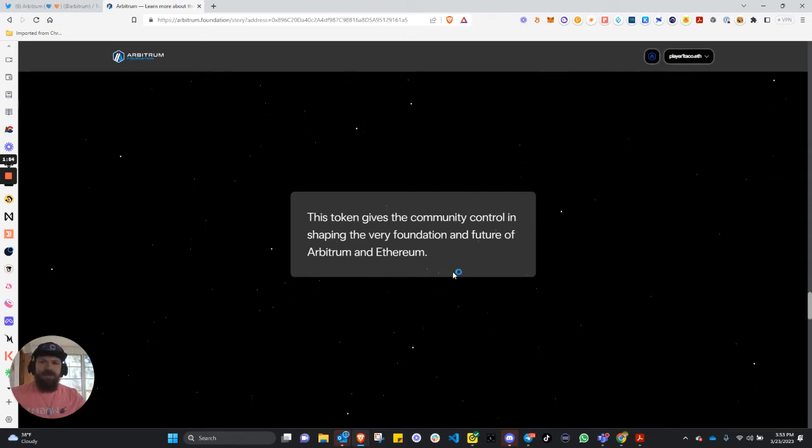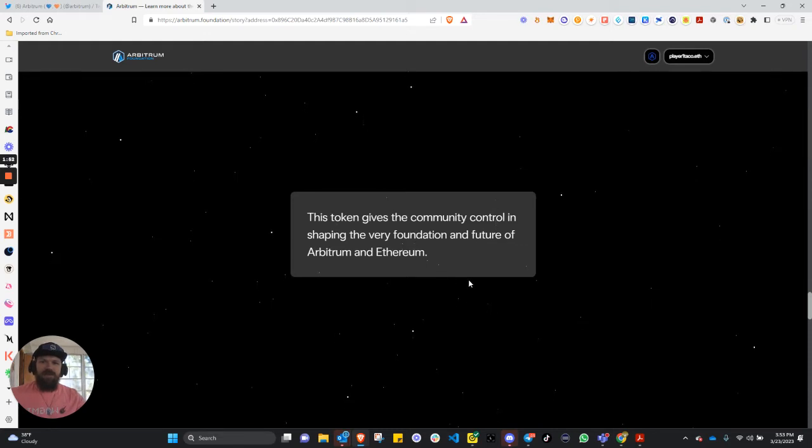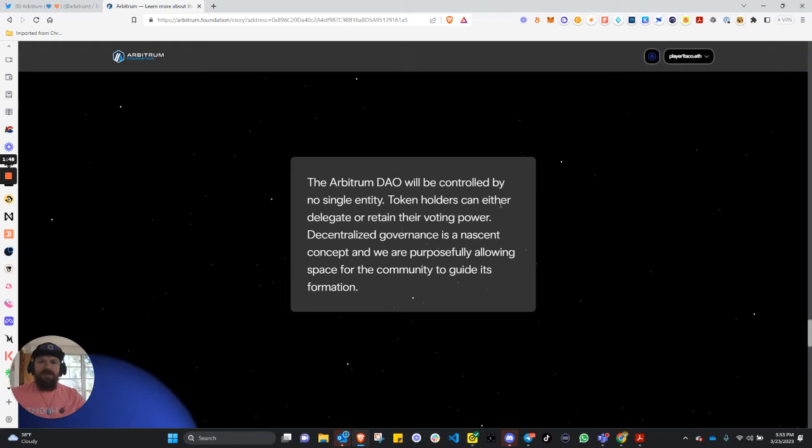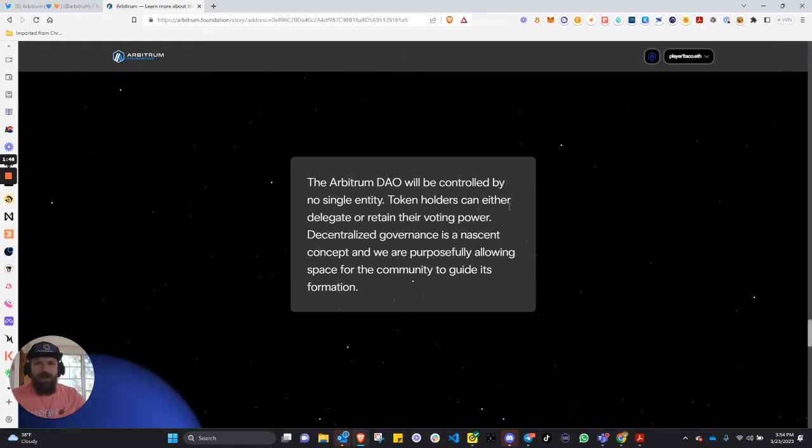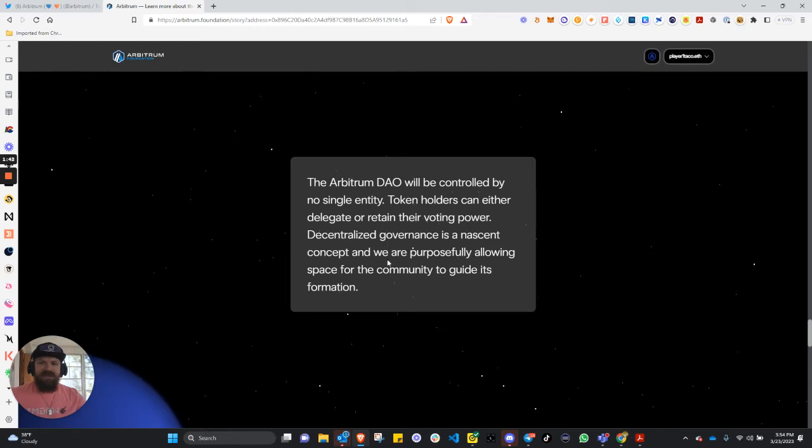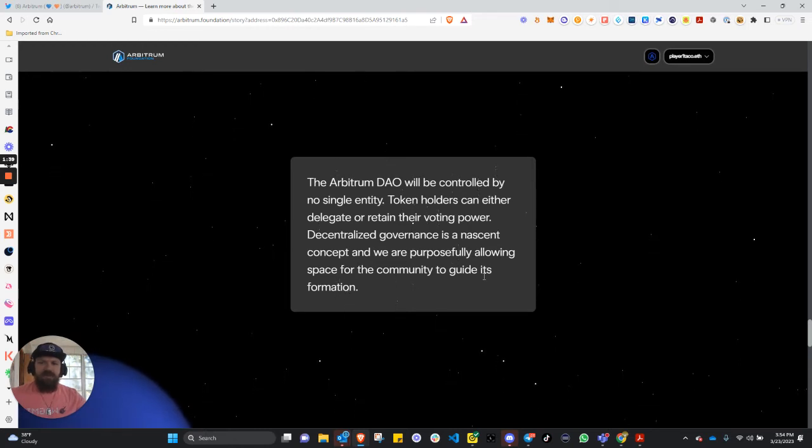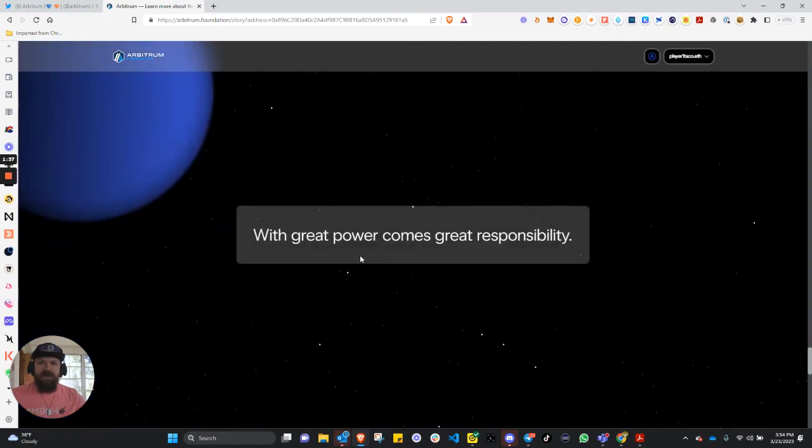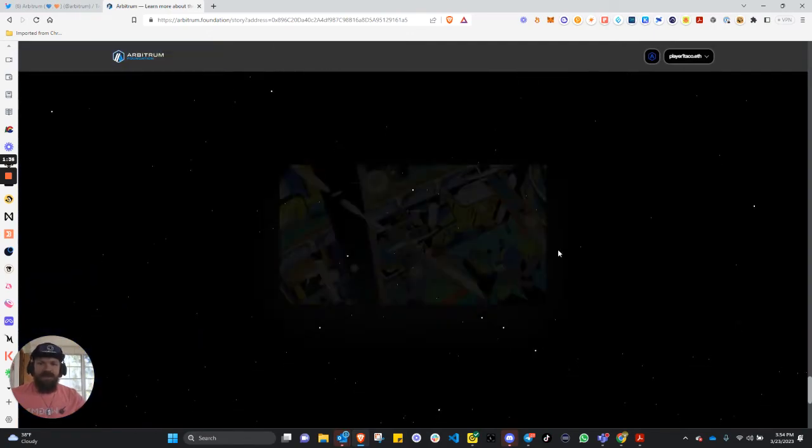This token gives the community control to shape the very foundation and future of Arbitrum and Ethereum. The Arbitrum DAO will be controlled by no single entity. Token holders can either delegate or retain their voting power. Decentralized governance is a nascent concept, and we are purposefully allowing space for the community to guide its formation. With great power comes great responsibility.